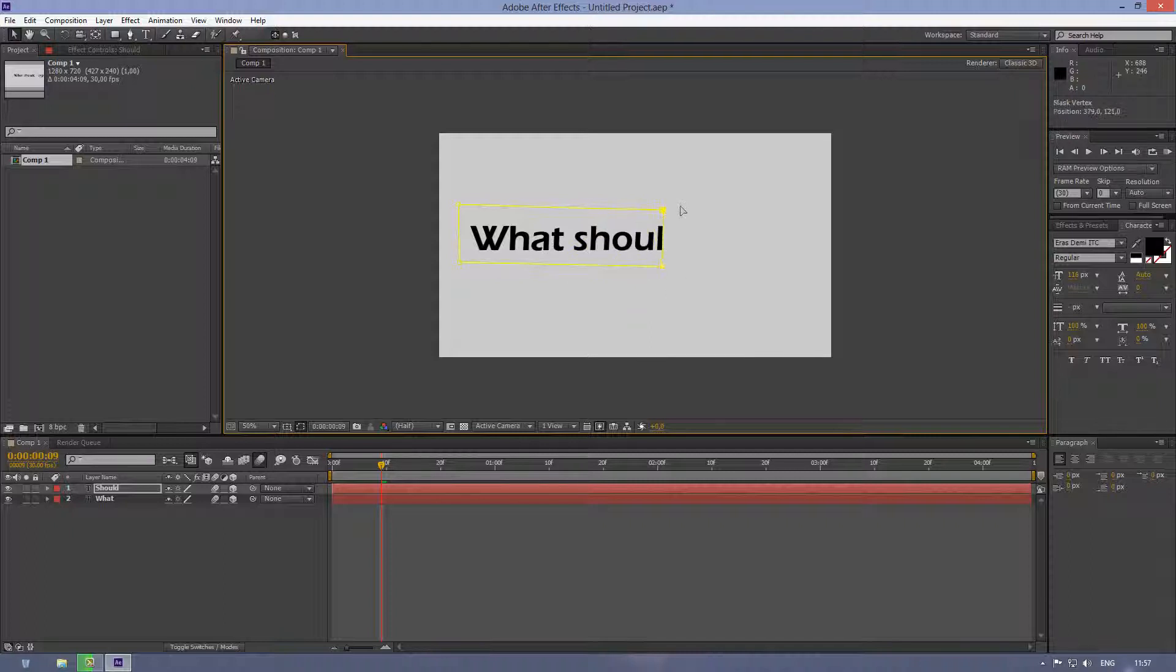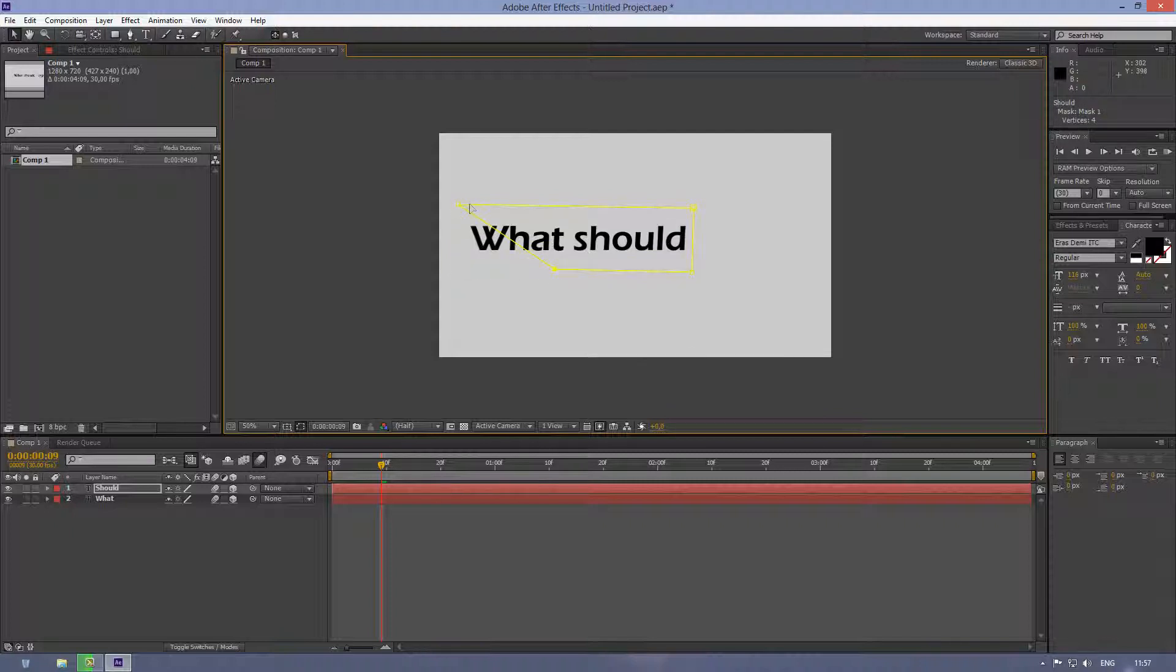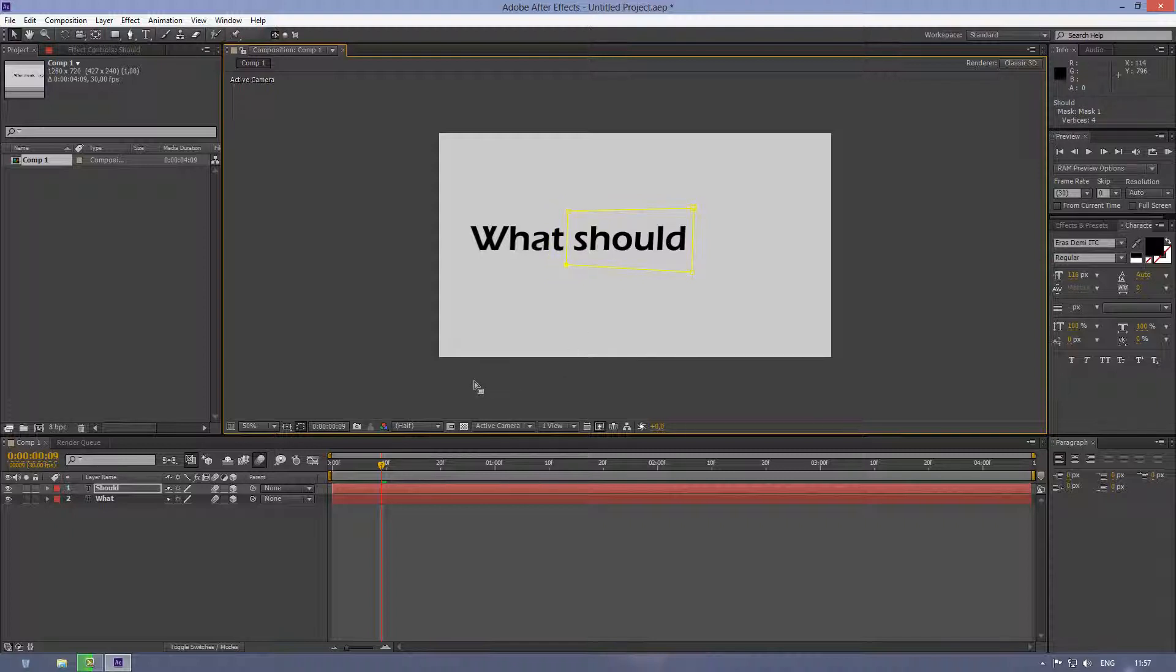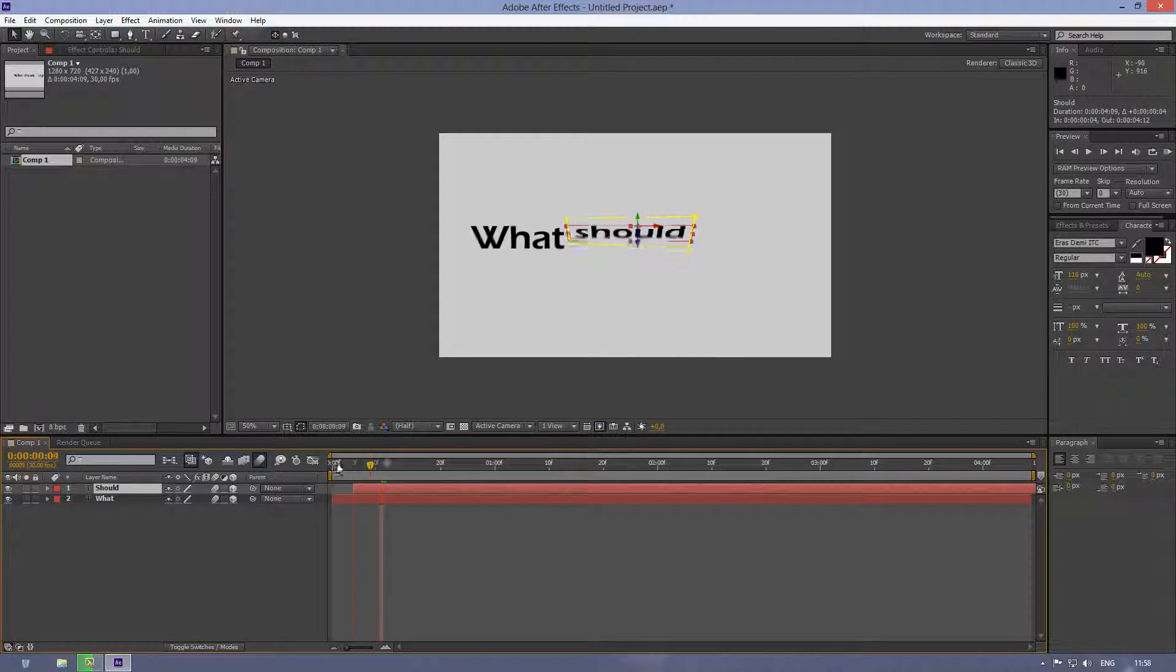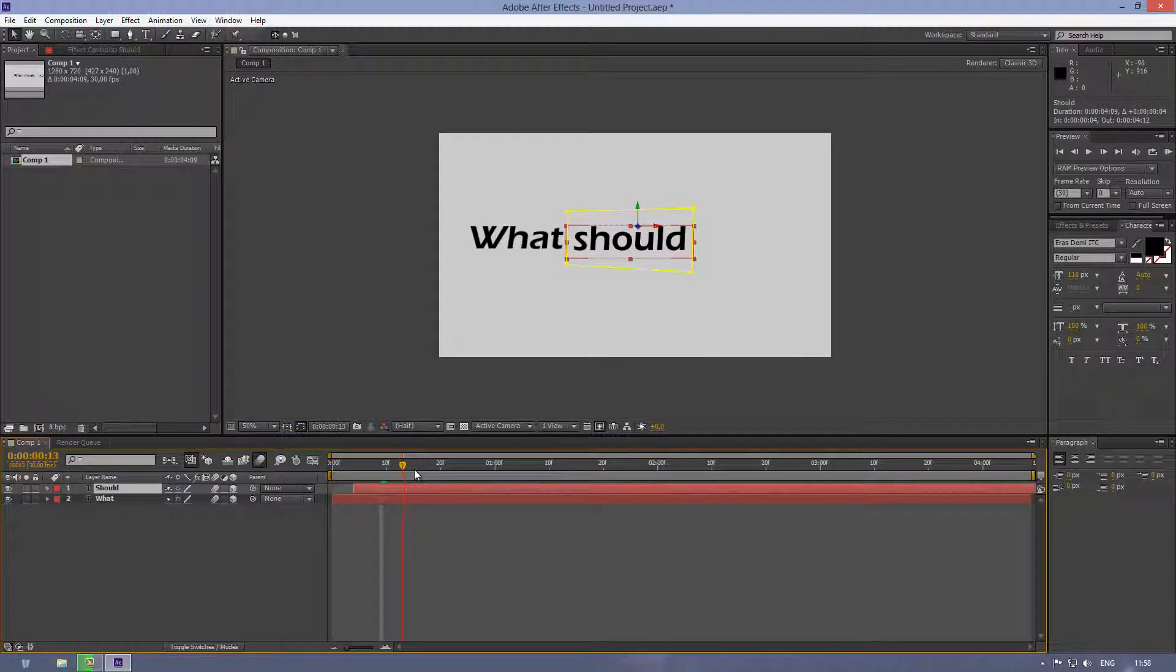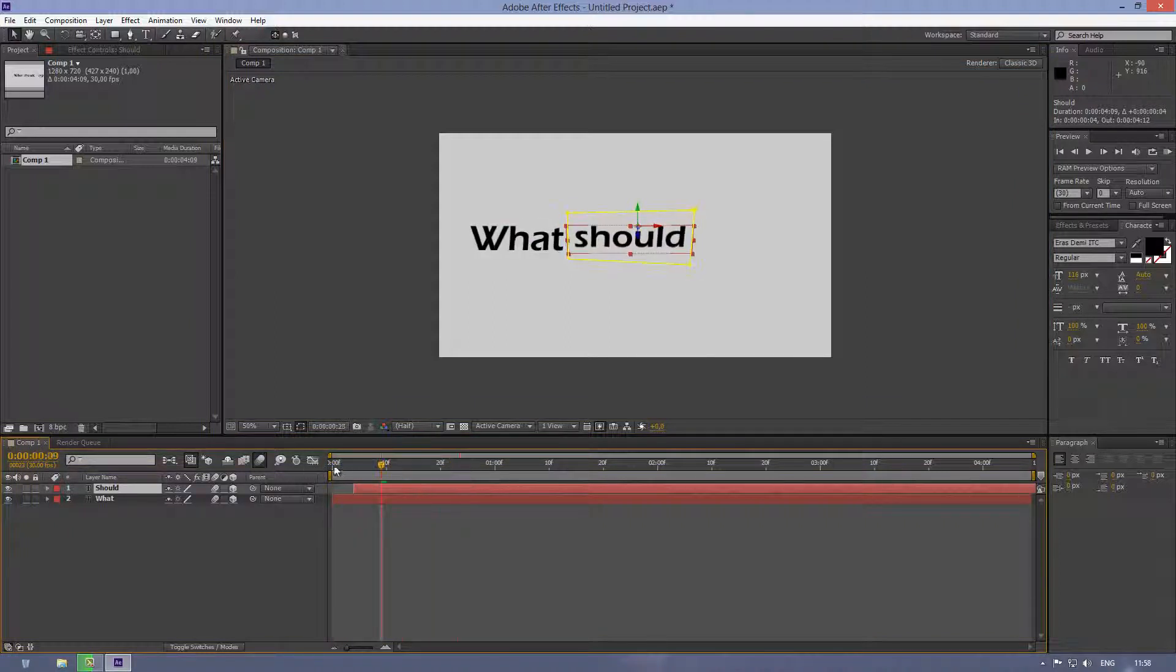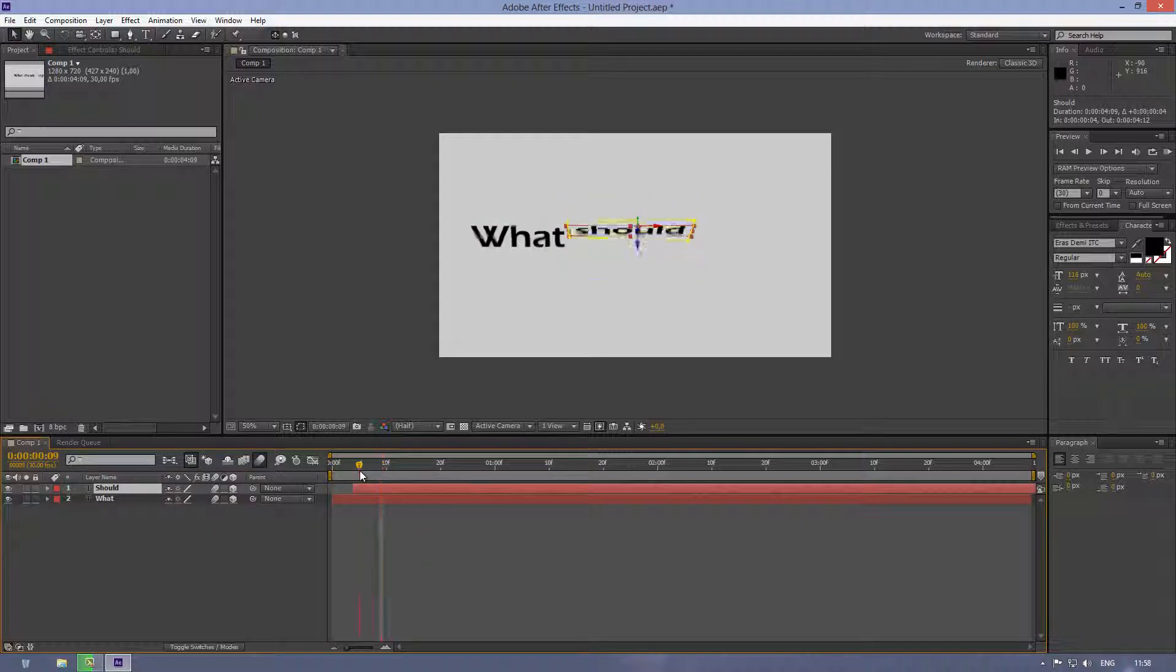And then we can just simply duplicate this. Let's rename this to 'what', and let's rename this to 'should', and just simply move the mask to next word 'should'. So it ends about here. This is just a quick tutorial, I'm not gonna do any kind of effects on it, just a simple basic thing, how to do it.